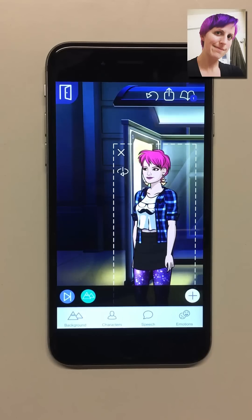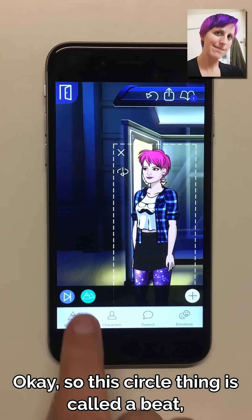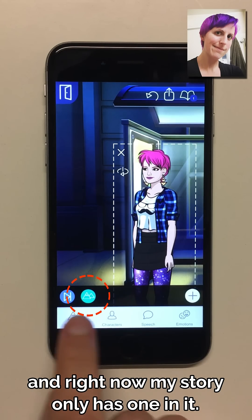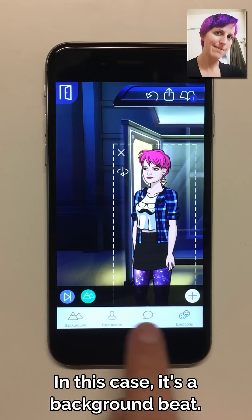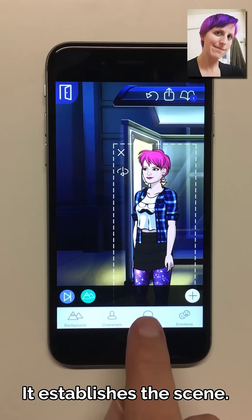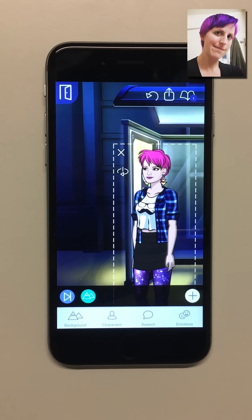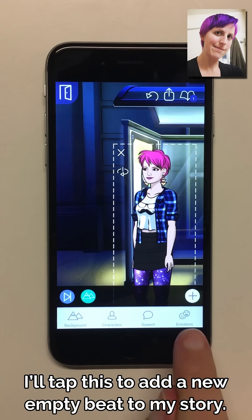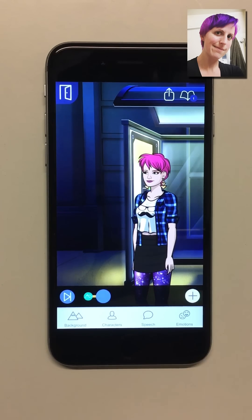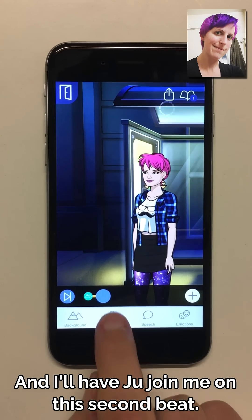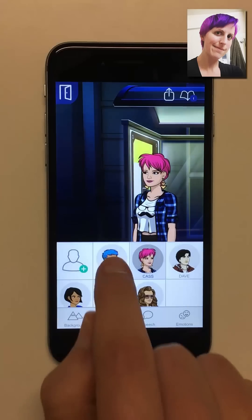Voila! So this circle thing is called a beat, and right now my story only has one in it. In this case it's a background beat — it establishes the scene. I'll tap this to add a new empty beat to my story, and I'll have Ju join me on this second beat.